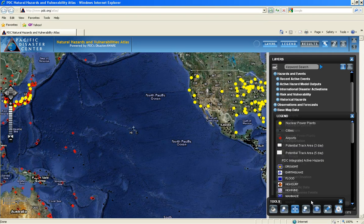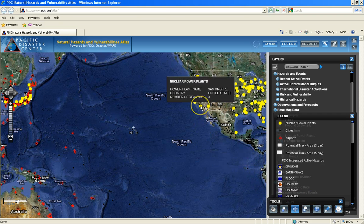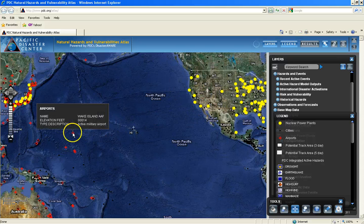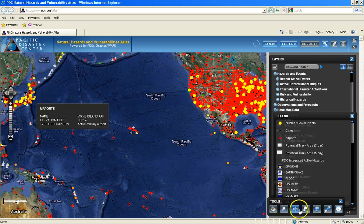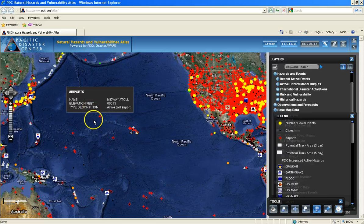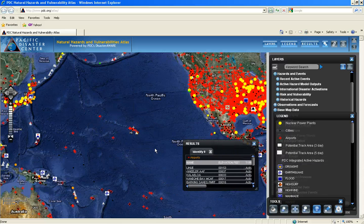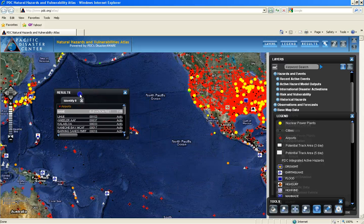Just as with the active hazards, your icon map tips will display by hovering over any point feature in Disaster Aware. You can also query for additional information by using the Identify tool located in the tools palette. Here you can draw a box around your point features of interest, and your information will be displayed in the results palette.